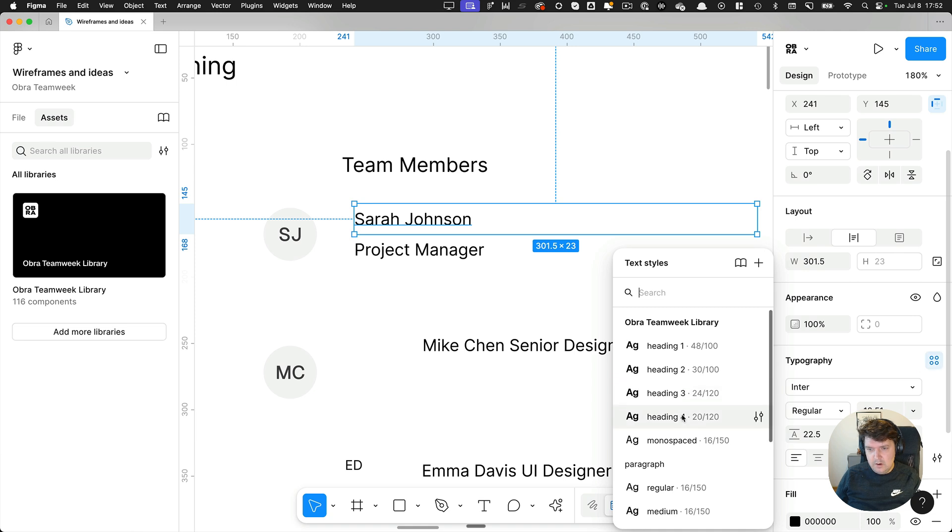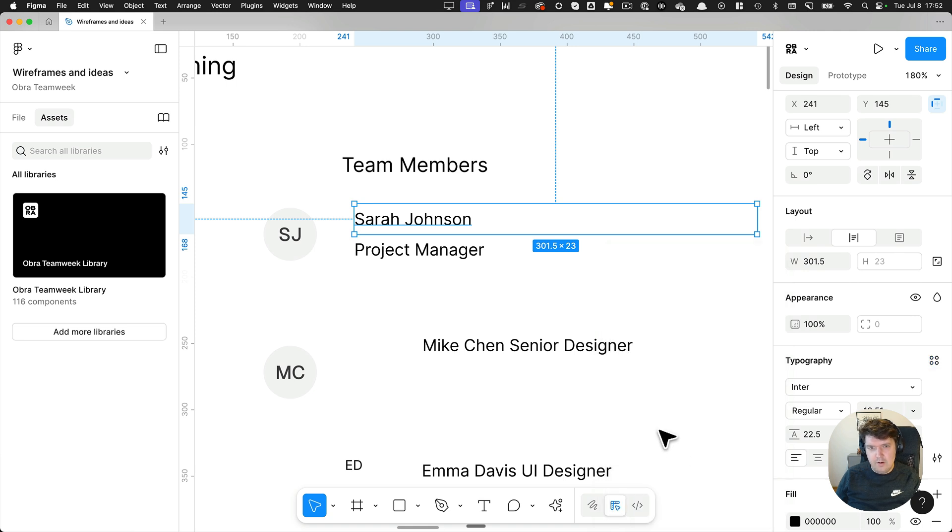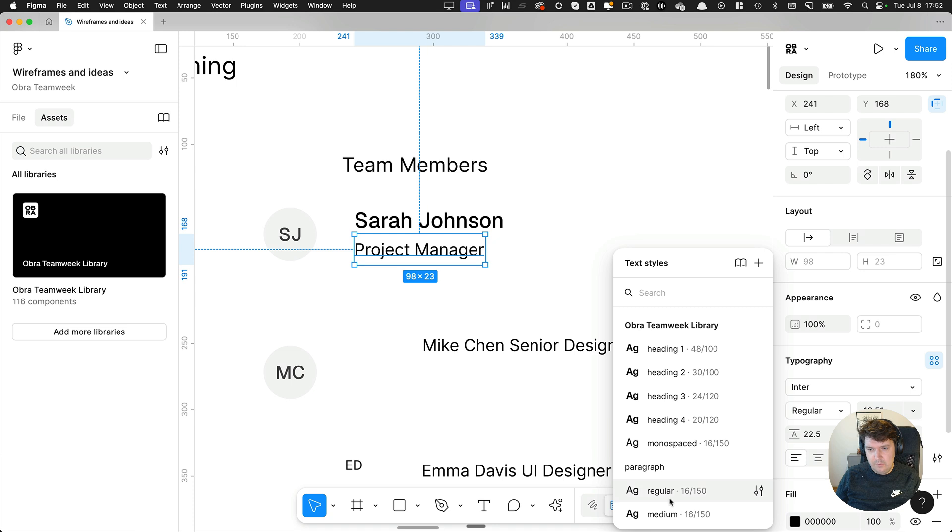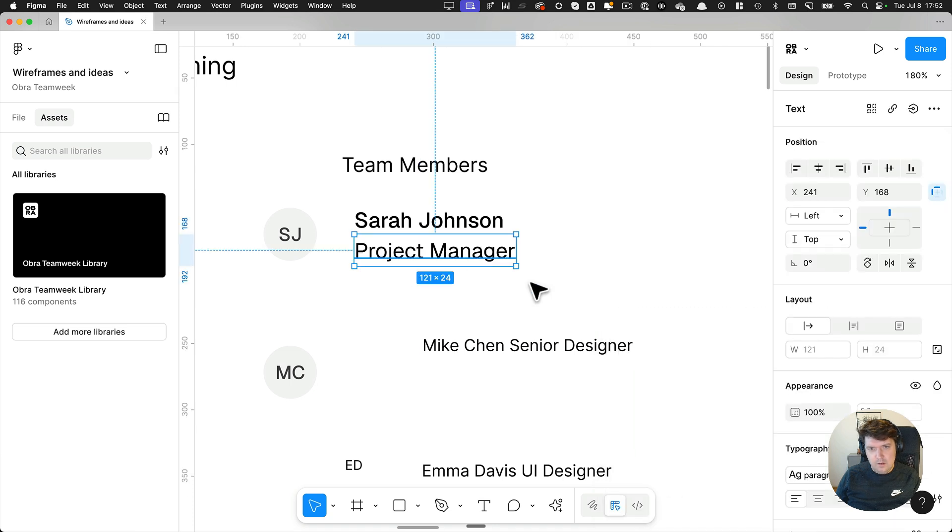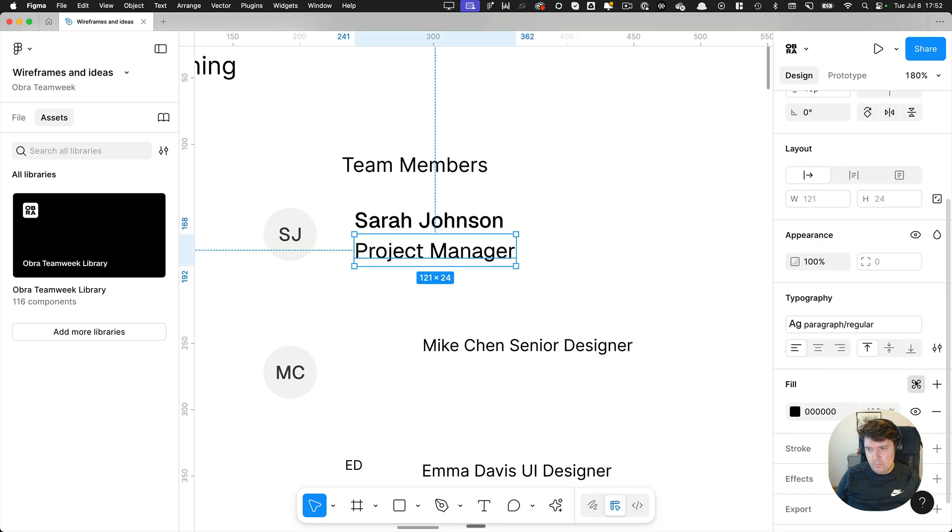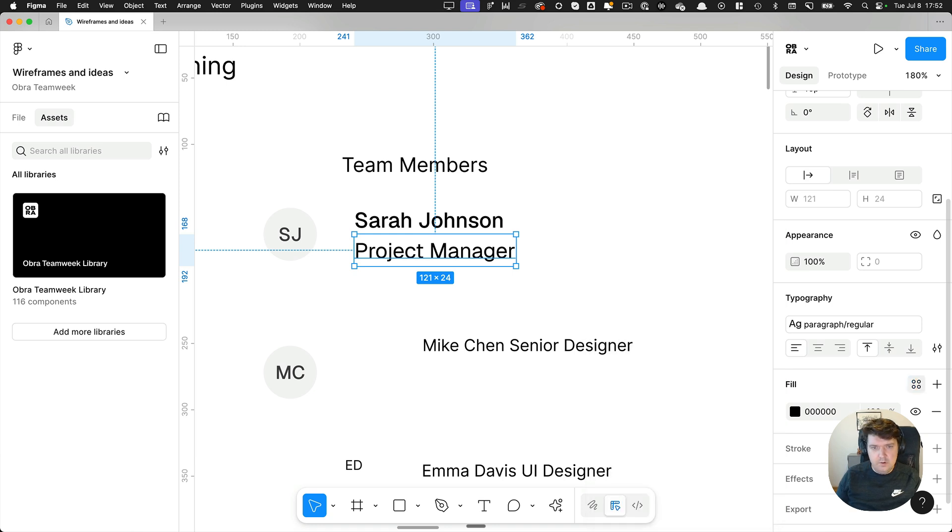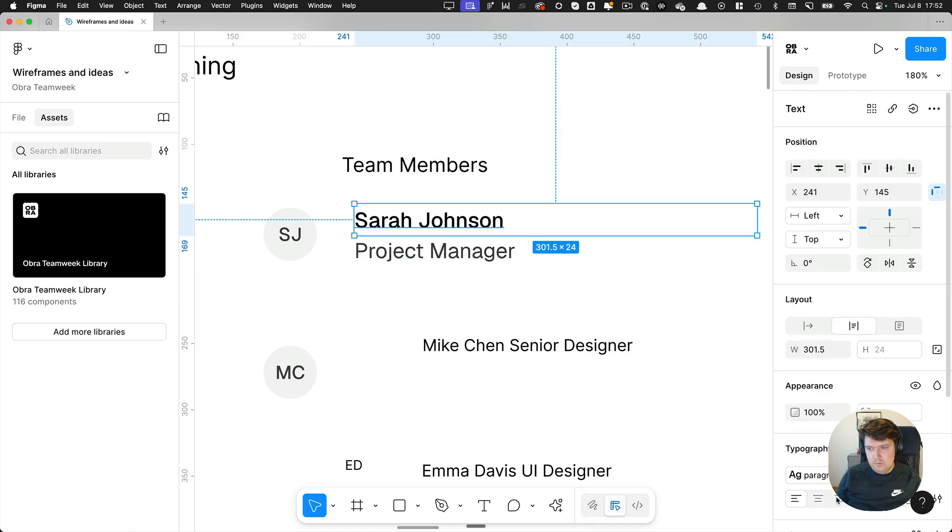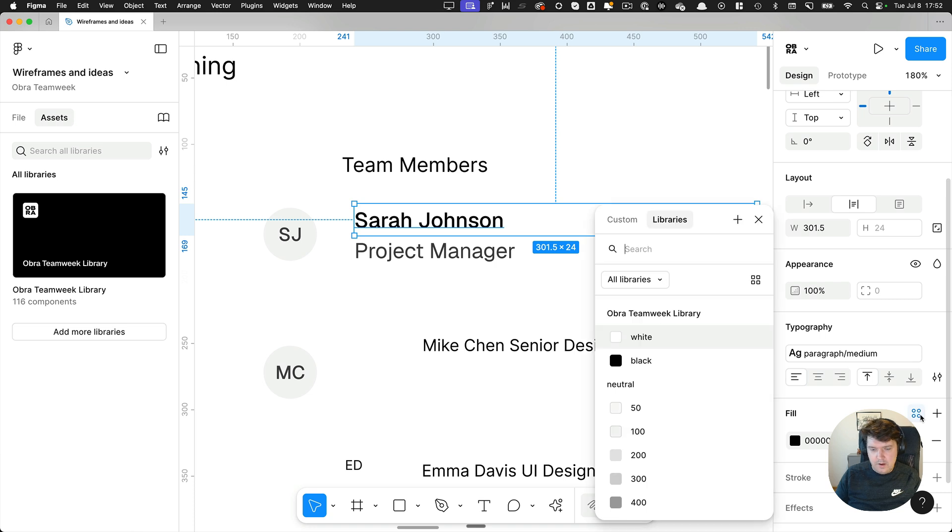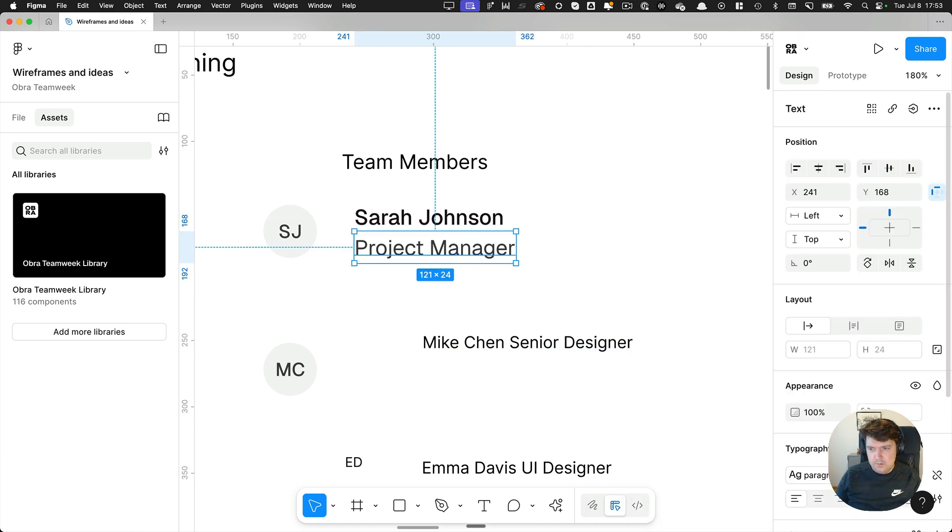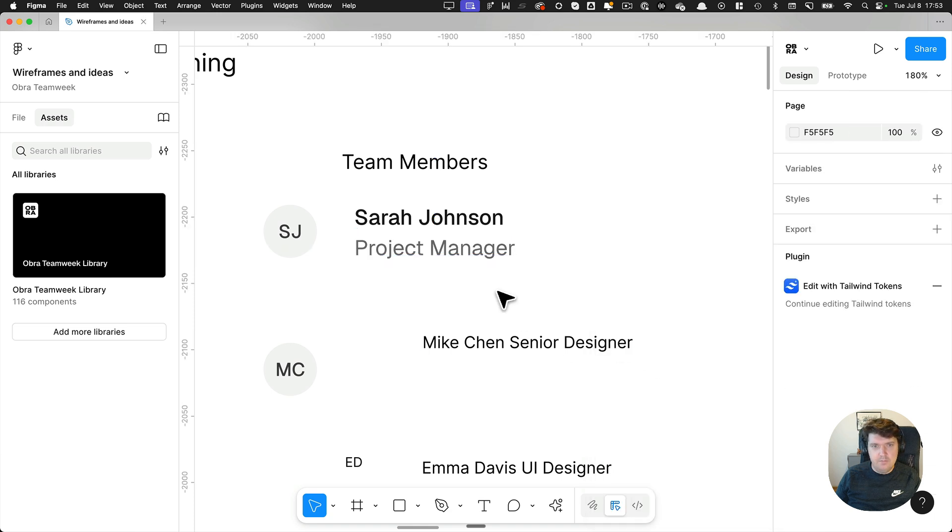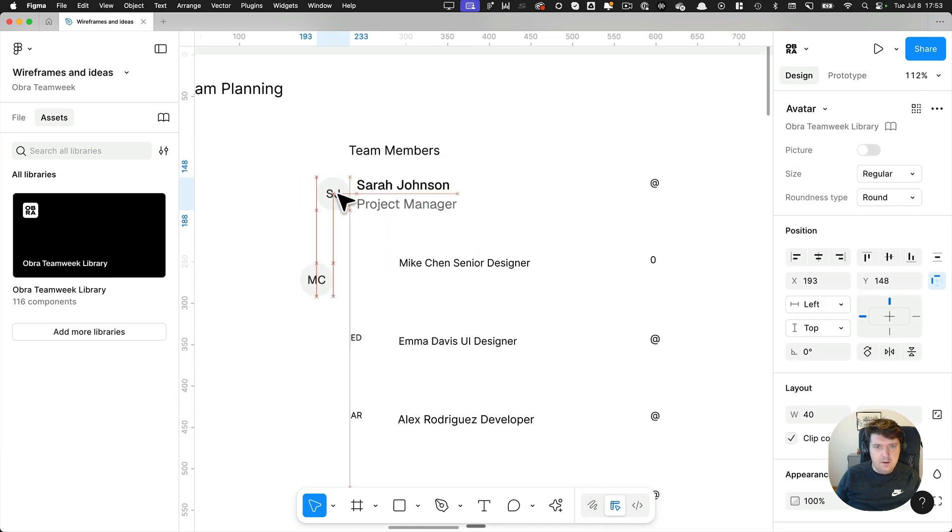So here I'm changing this to paragraph medium, I'm changing this to paragraph regular, and I'm going to maybe set this text to neutral 700. And then this one to neutral 900 and that looks like a good color.